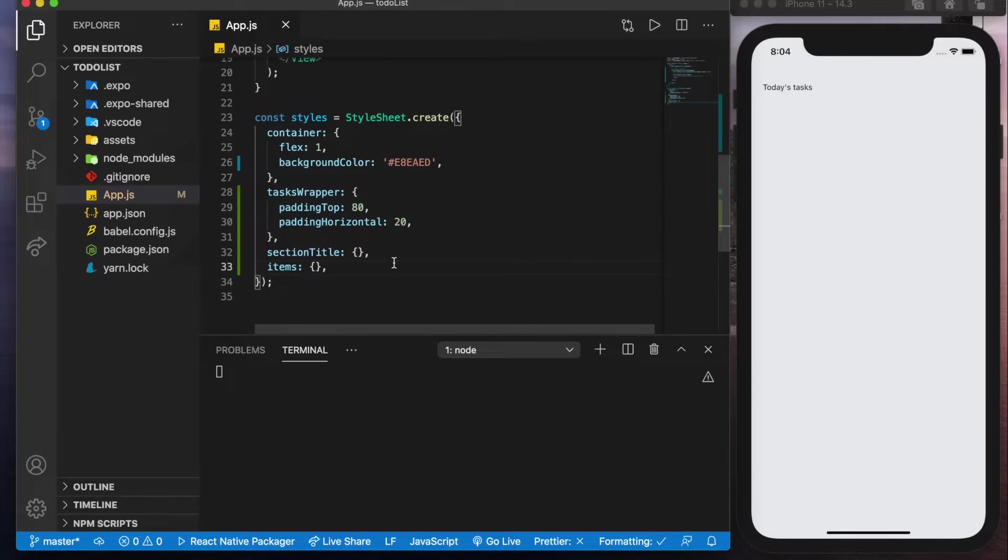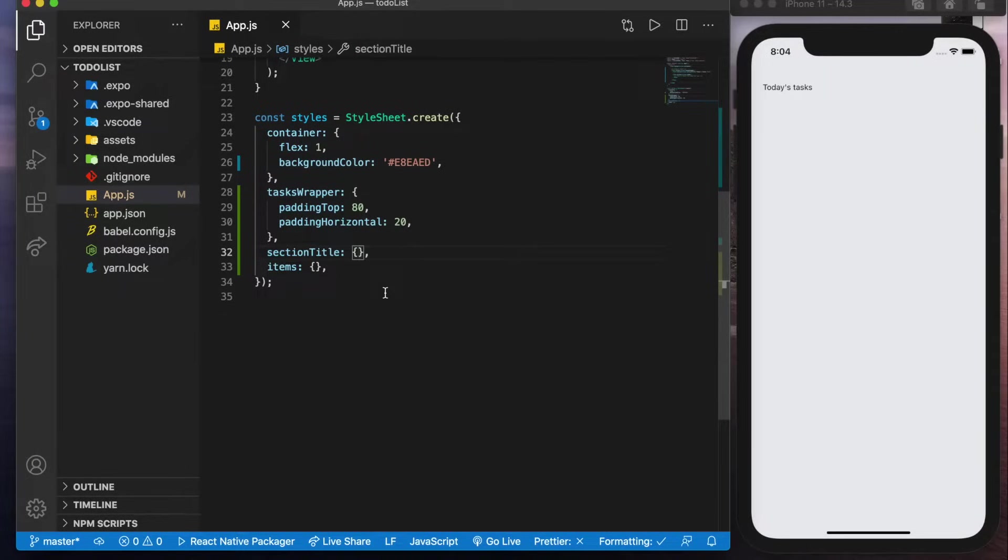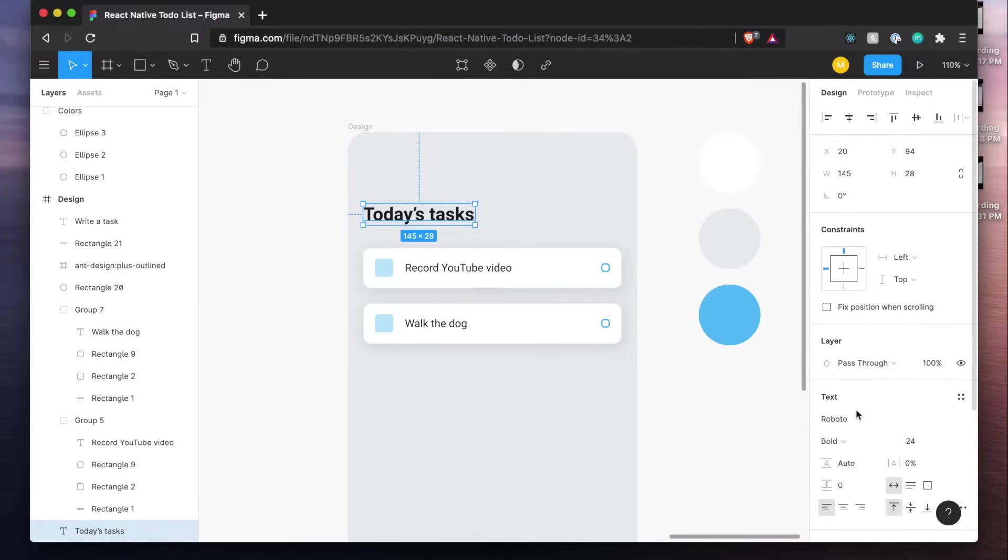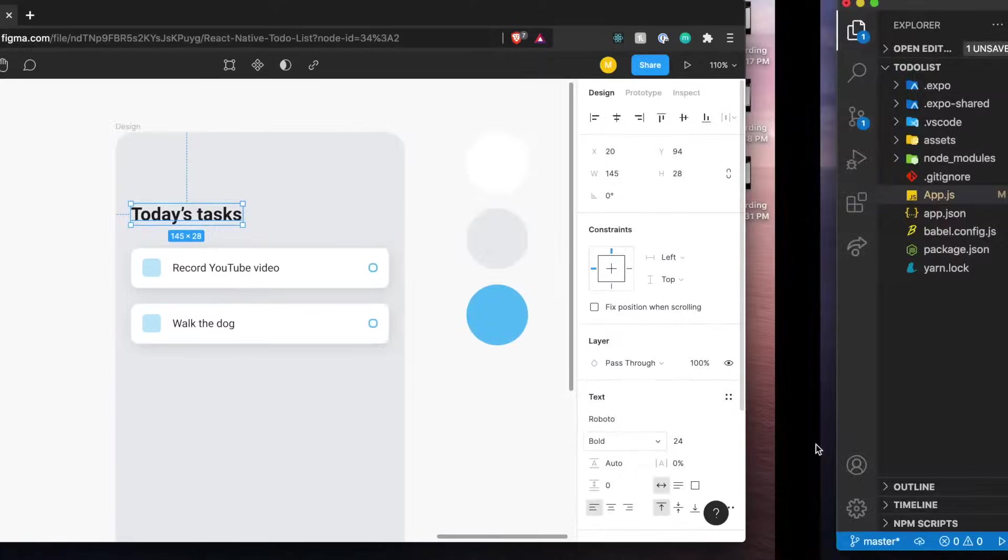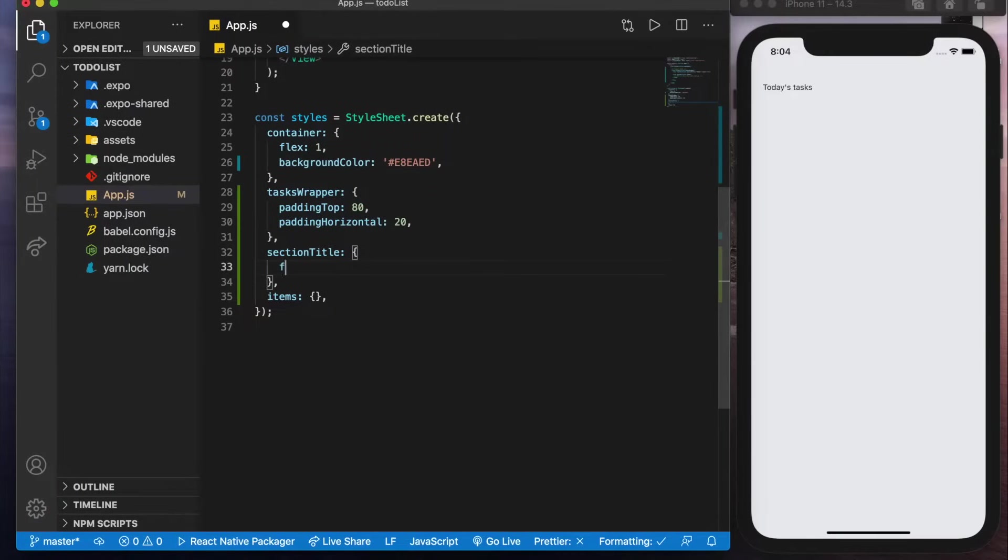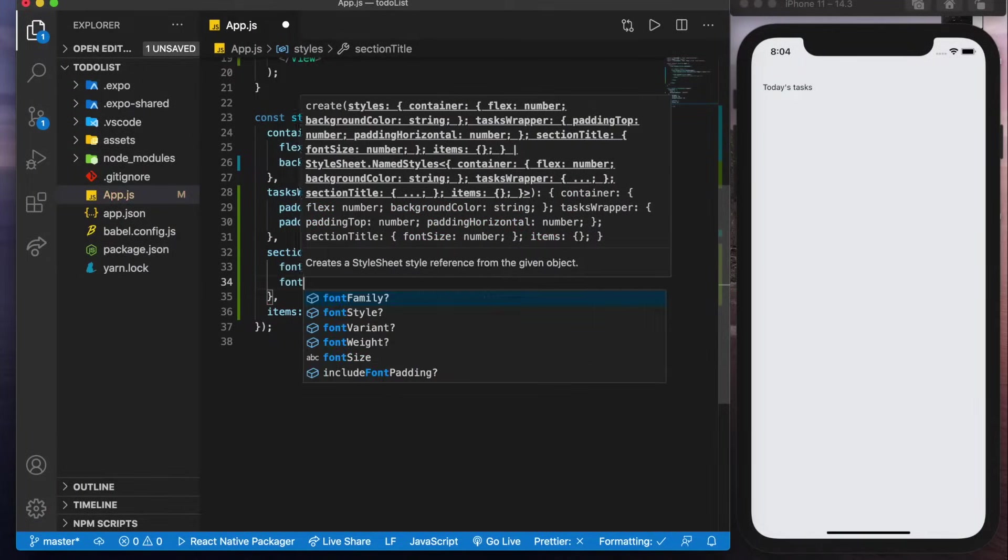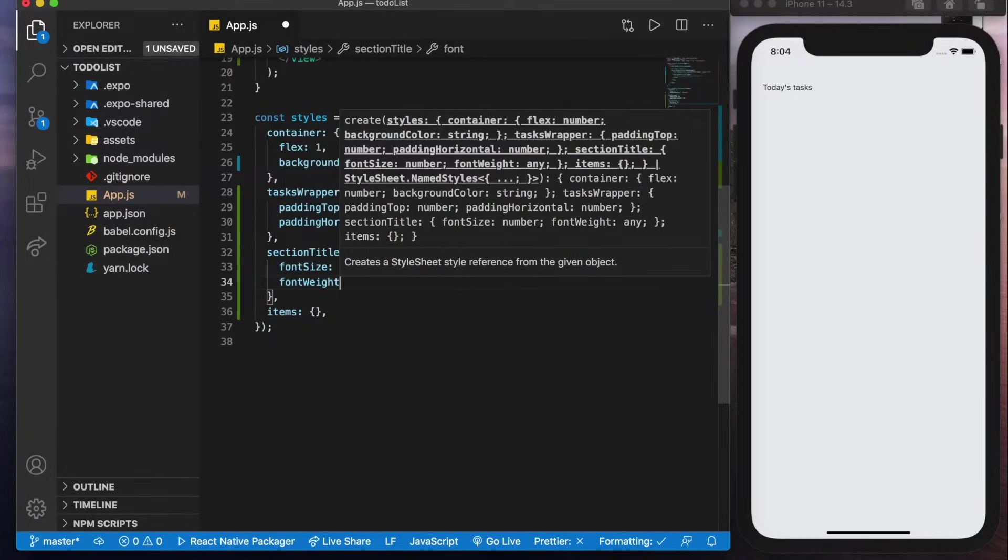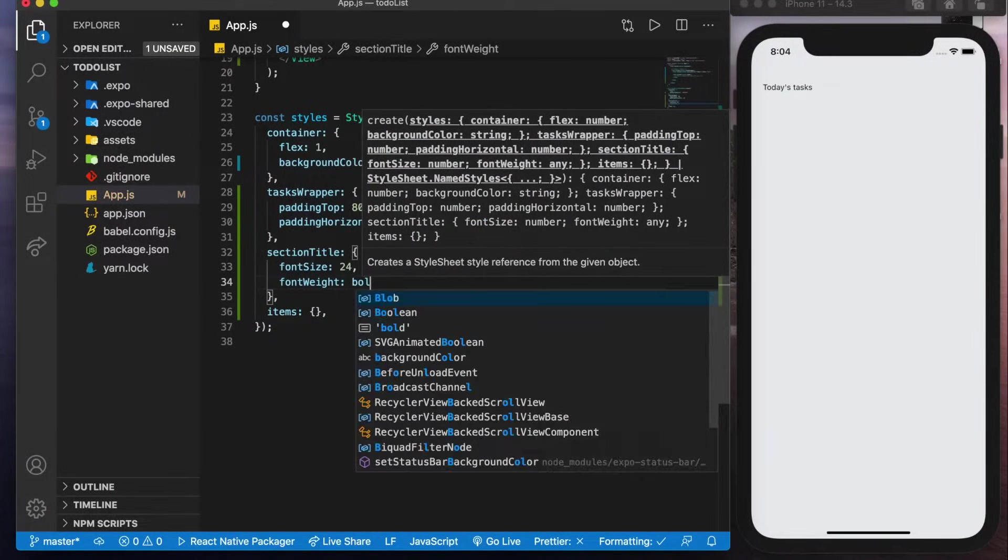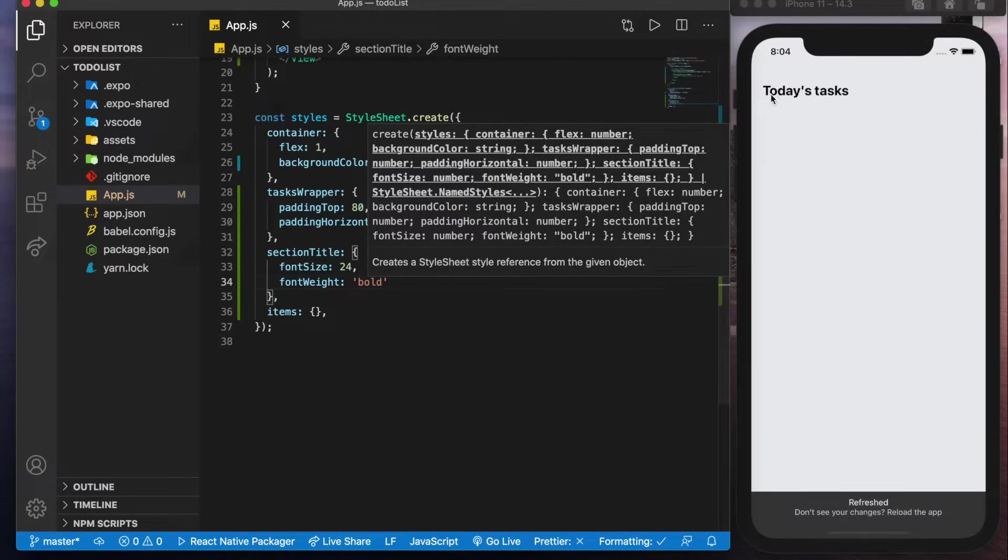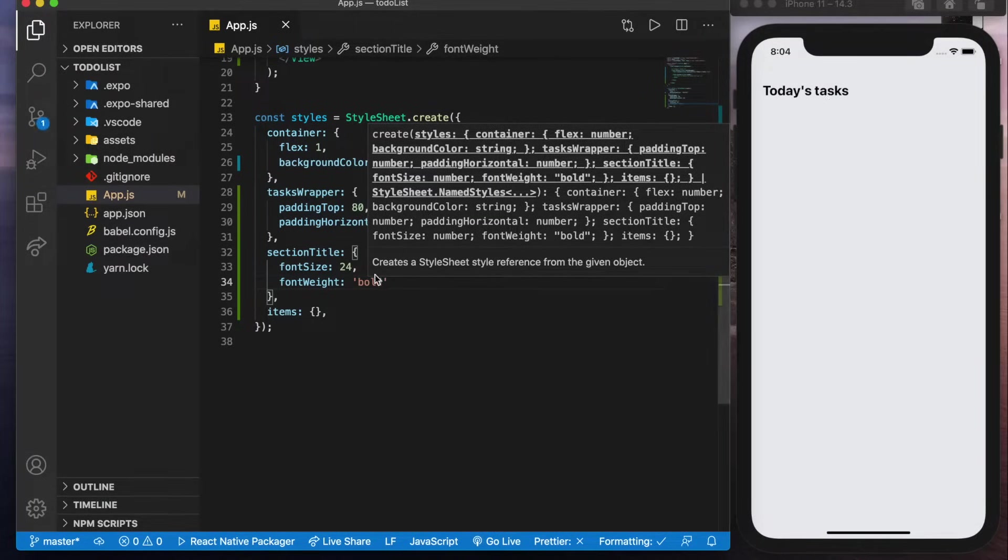Now if we save that we'll see that come down. So let me close this terminal. So now for the actual title we'll check here and we'll see that it's a font size of 24 and it is bold. So font size 24 and font weight will be bold. Save that. Already looking much better.